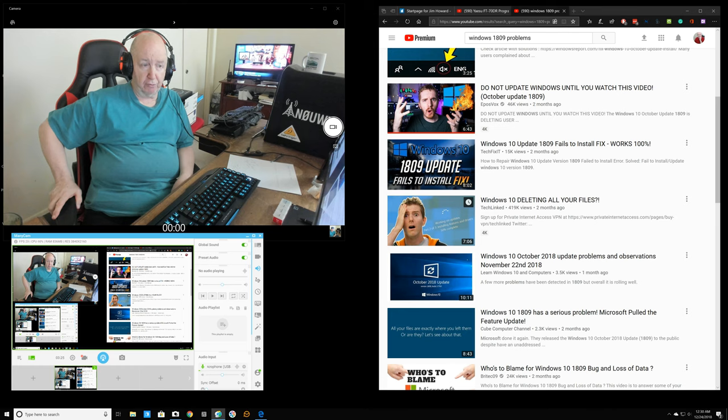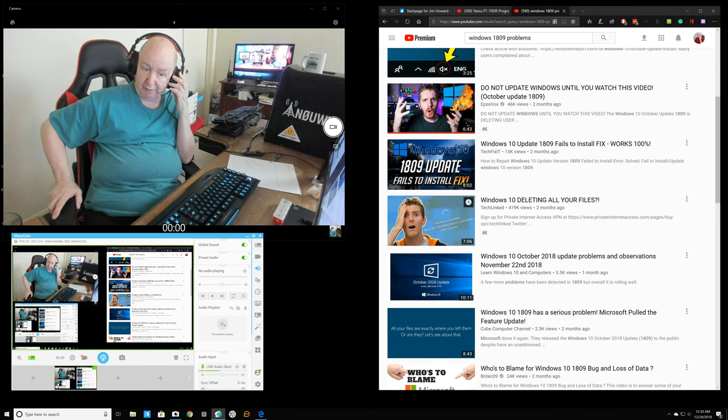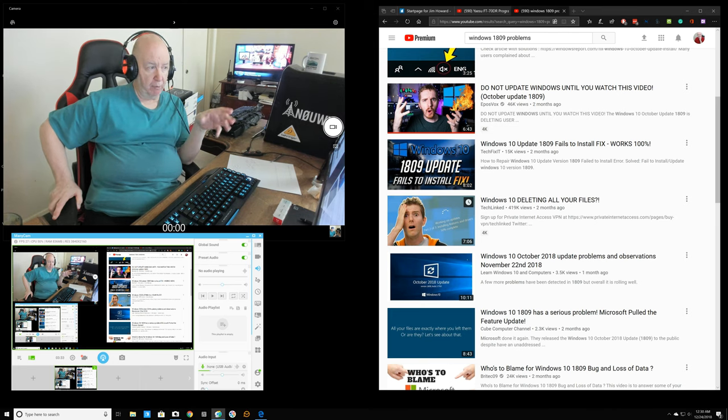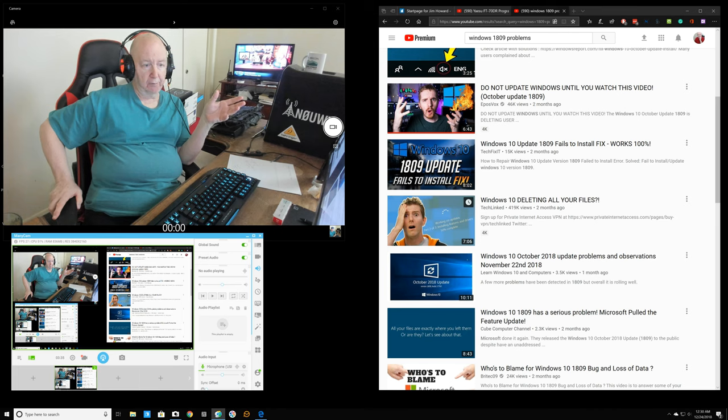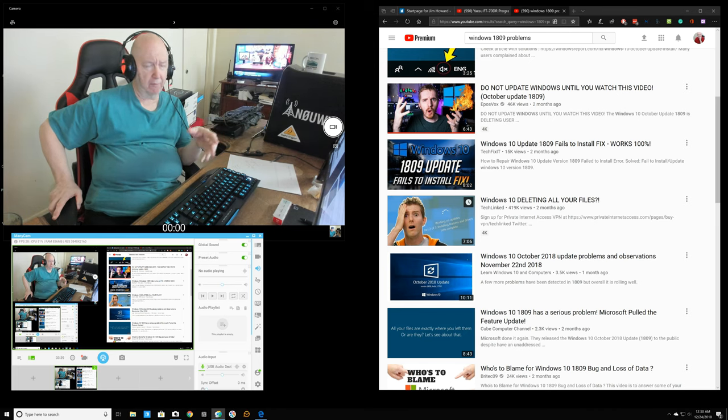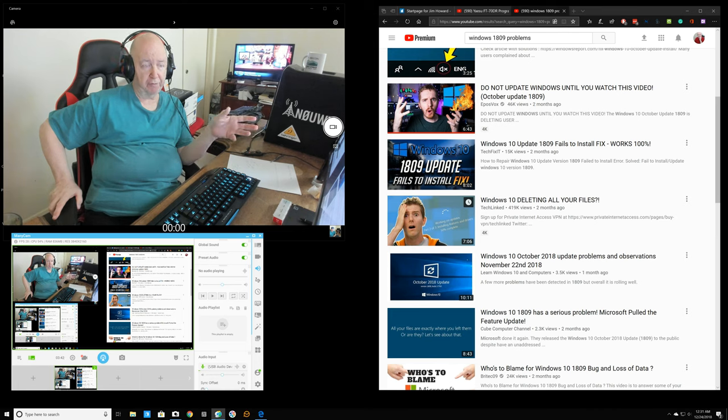My trouble was a little bit different in that it erased or did something to the boot sector or something. These other people, their computers came up okay, rebooted, came up, but some of their files were missing, important files maybe for them.